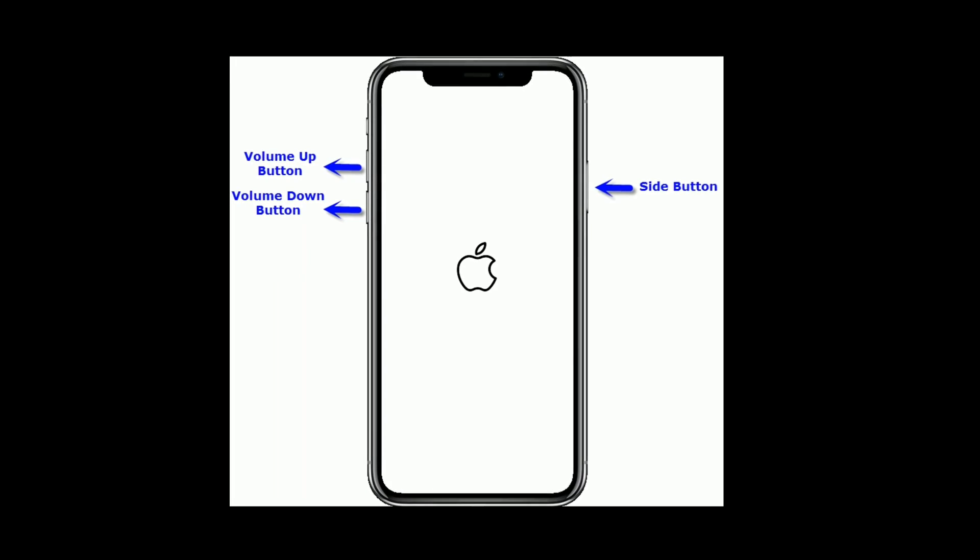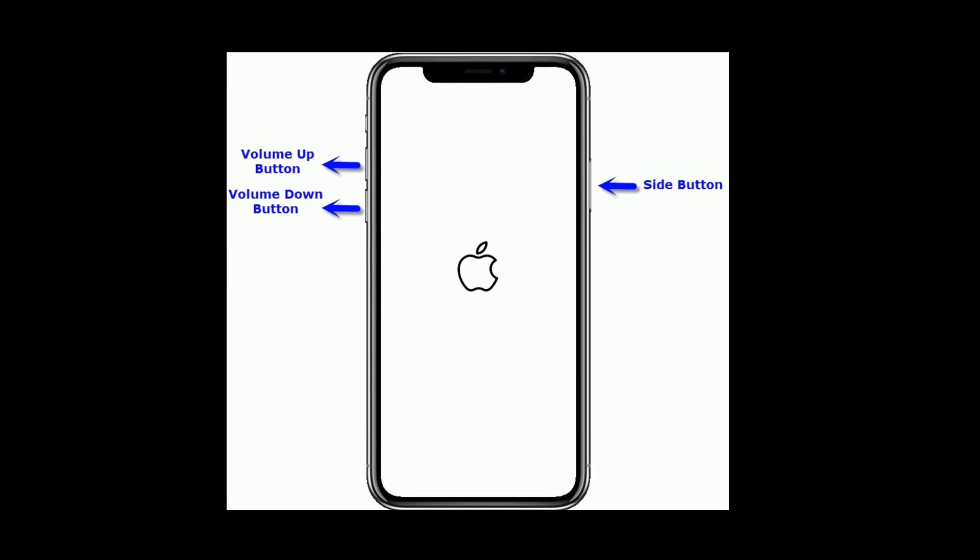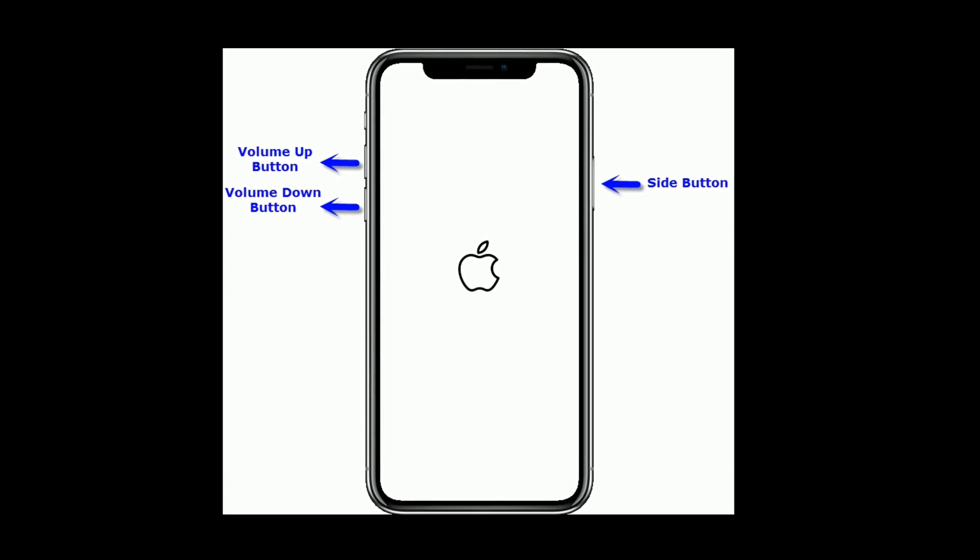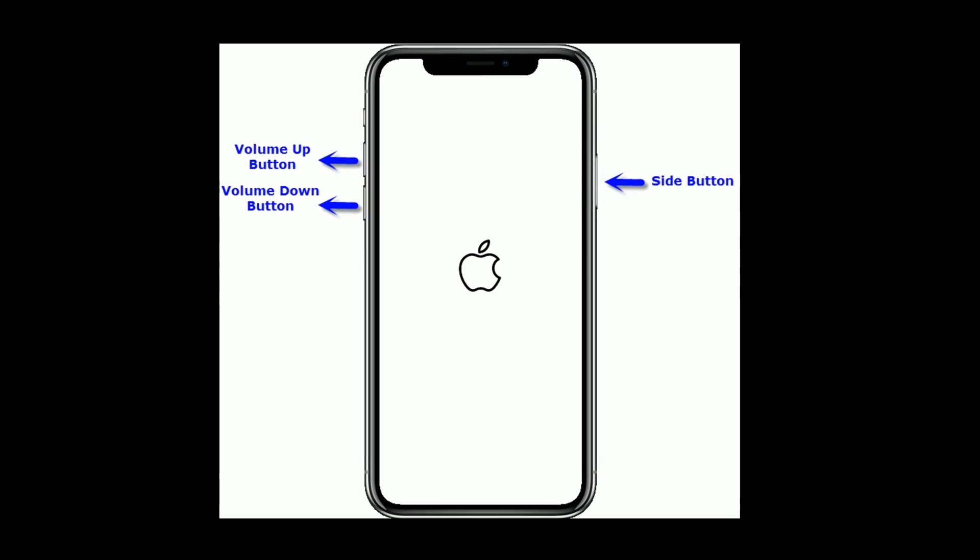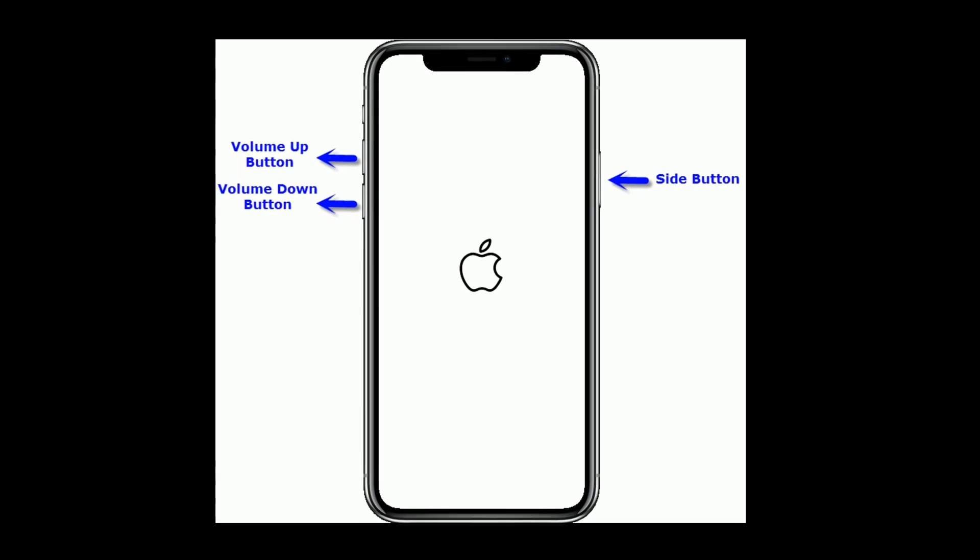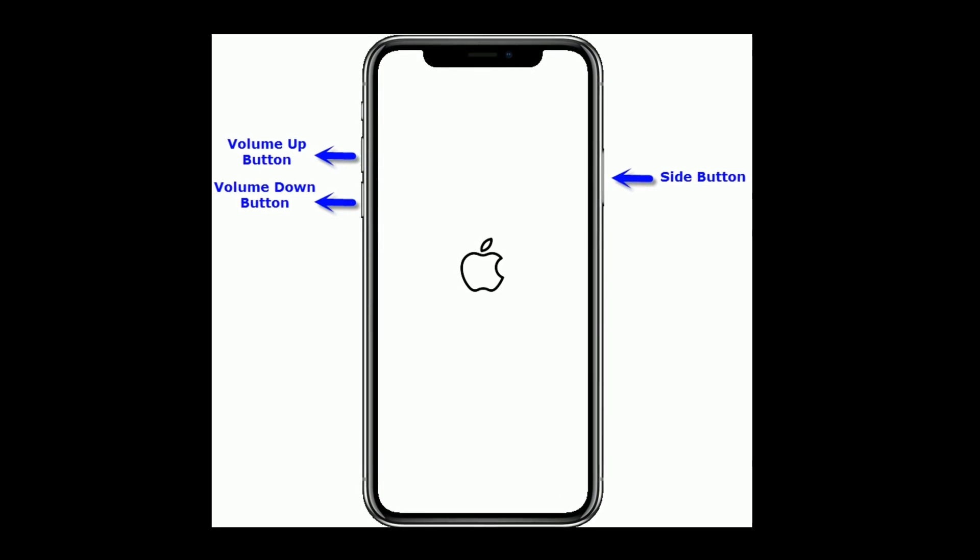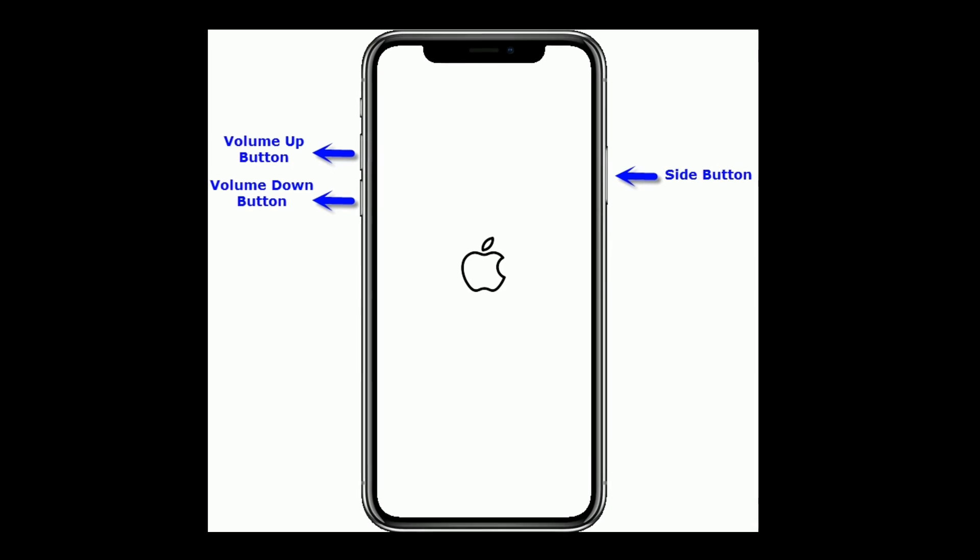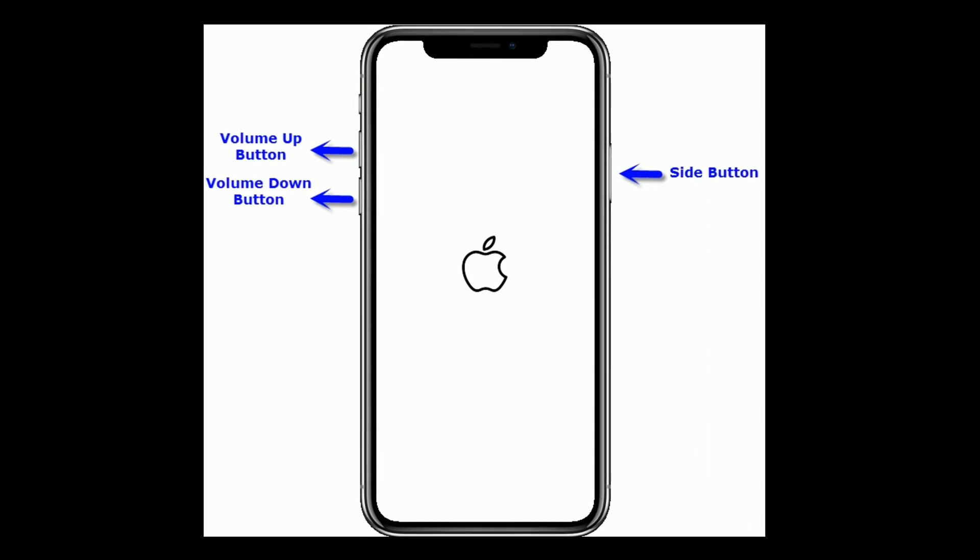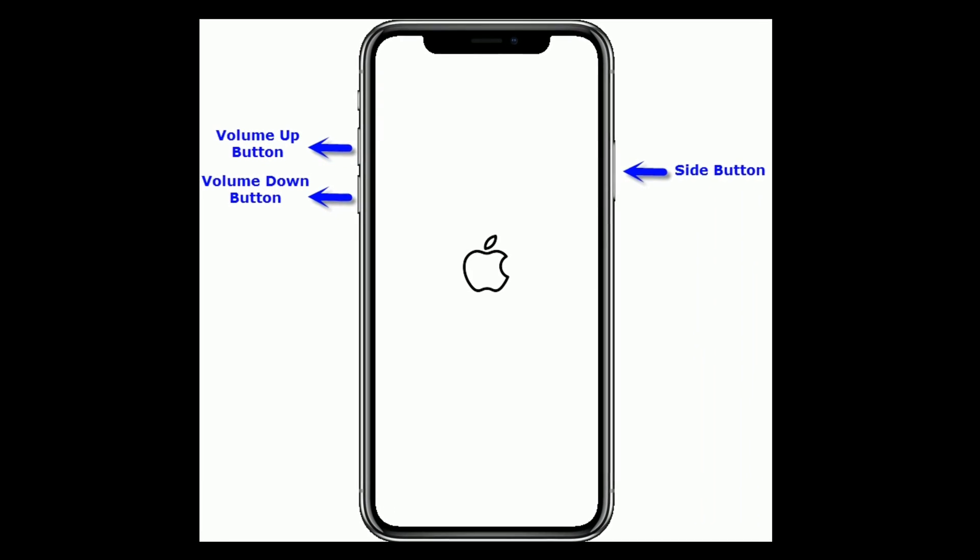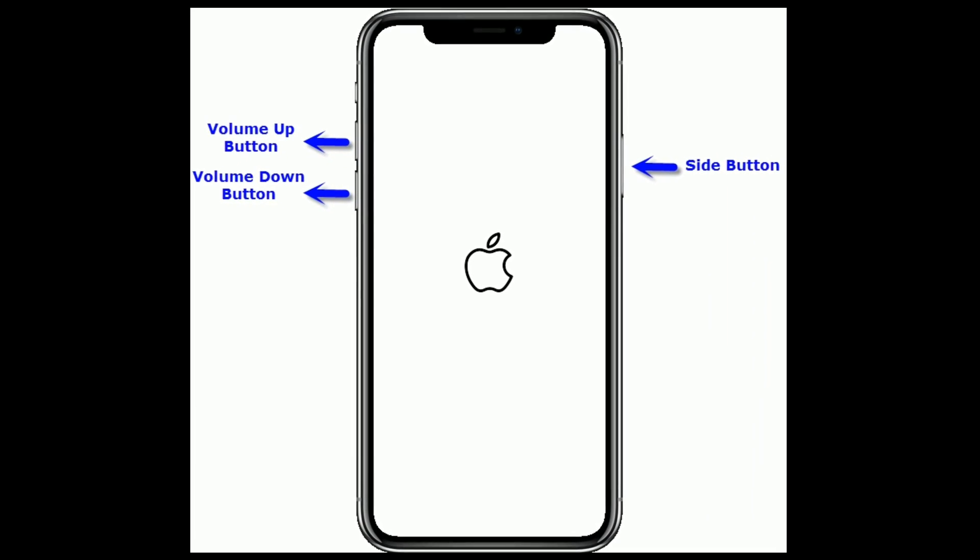For iPhone 8 and later models, quickly press and release the volume up button. Next quickly press and release the volume down button. Finally press and hold the side button until you see the Apple logo.